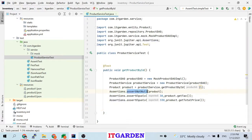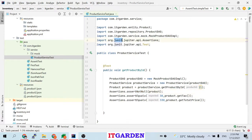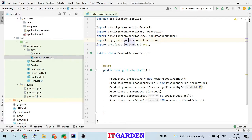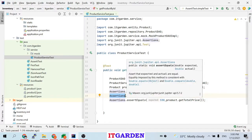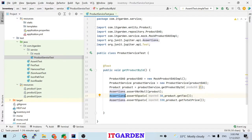We are using assertions like assert equals and assert not equal. These APIs are coming from org.junit.jupiter.api.Assertions — JUnit 5 has a new package called Jupiter. So this assertion is coming from JUnit 5, and we are using that assertion API to test our expected value with the actual values.